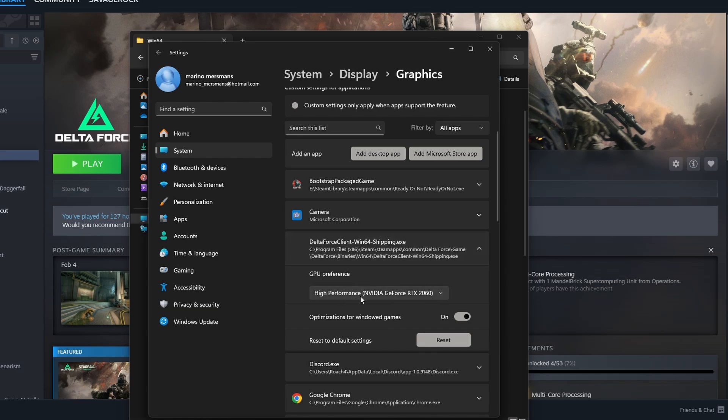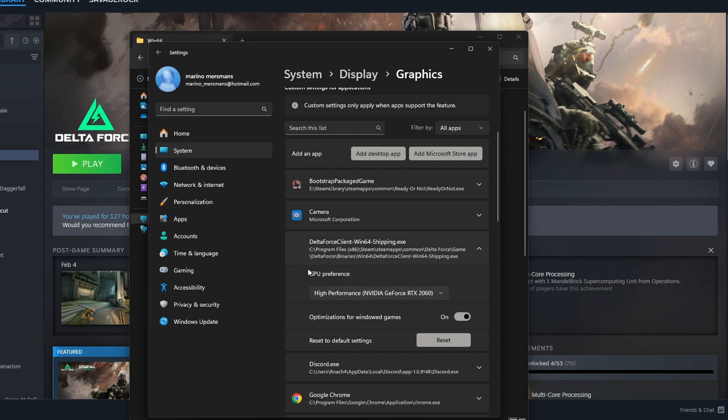Just make sure to select your graphics card and not the built-in one. And optimization for windowed games. I believe the game is also now recognized as an application that is a game by Windows. So game mode will also work right now.